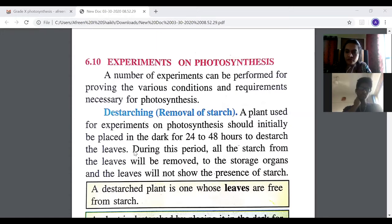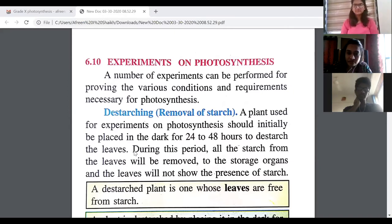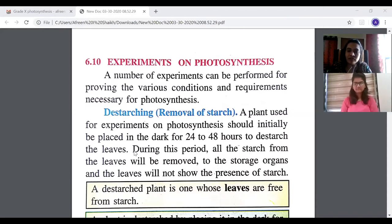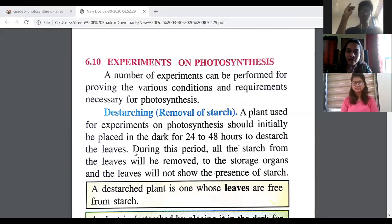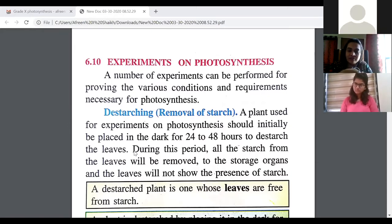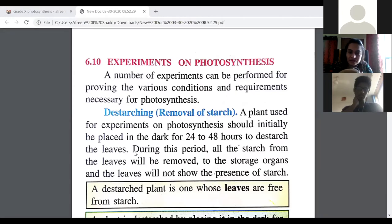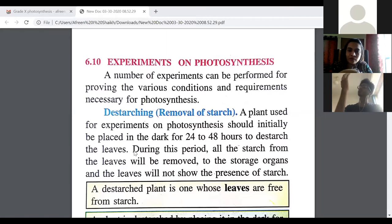For photosynthesis, chlorophyll is essential, light energy is essential, carbon dioxide is essential as a raw material, and even water is essential. Each condition can be tested. First you need to understand destarching, which is the removal of starch. A plant used for experiments on photosynthesis should be placed in the dark — that is, away from sunlight — for 24 to 48 hours. This is done to destarch the leaves: the plant is not performing photosynthesis, so starch is not being produced.